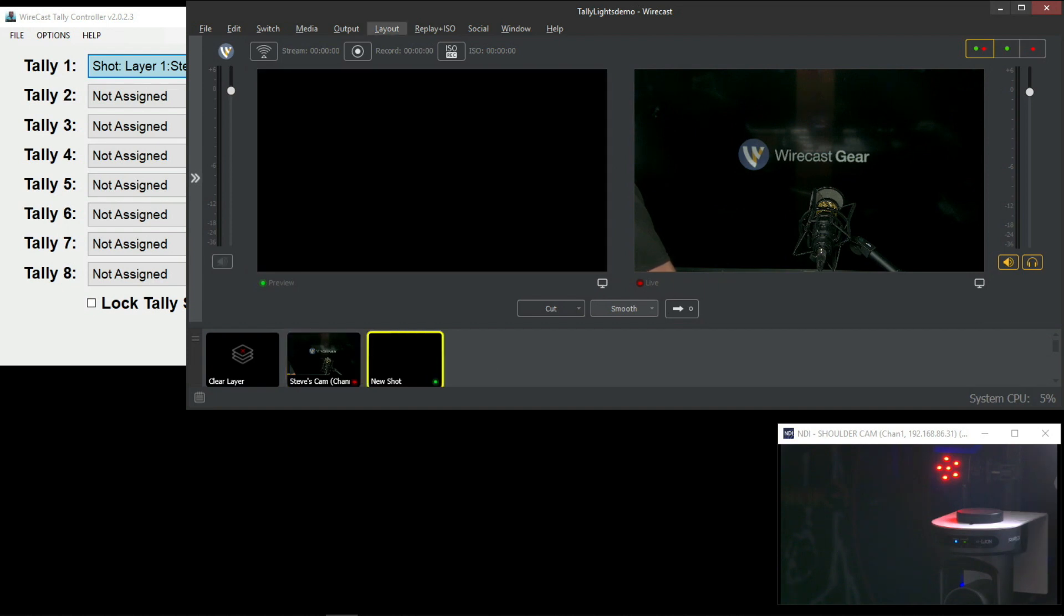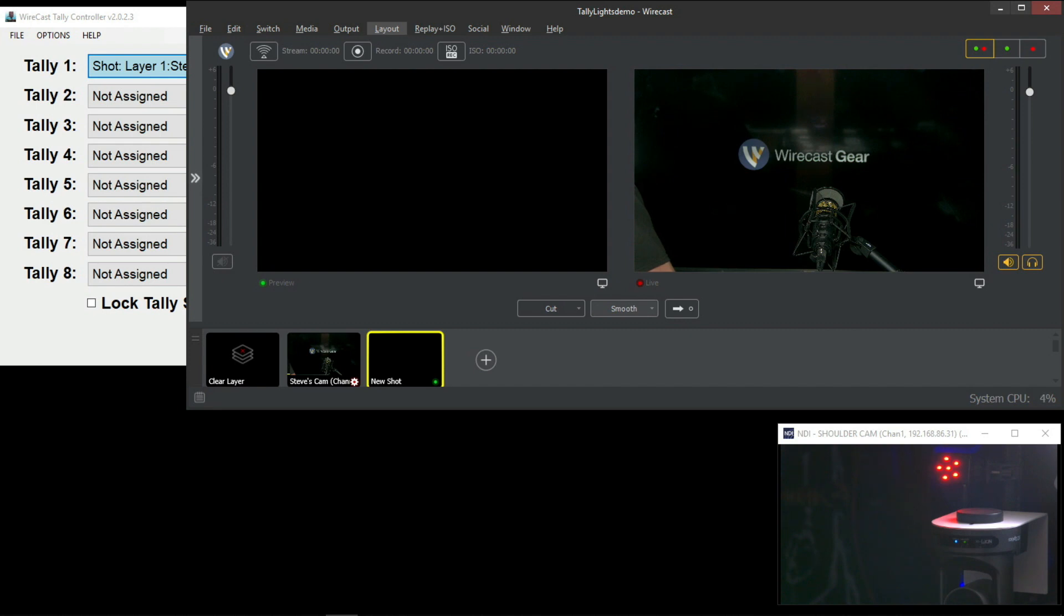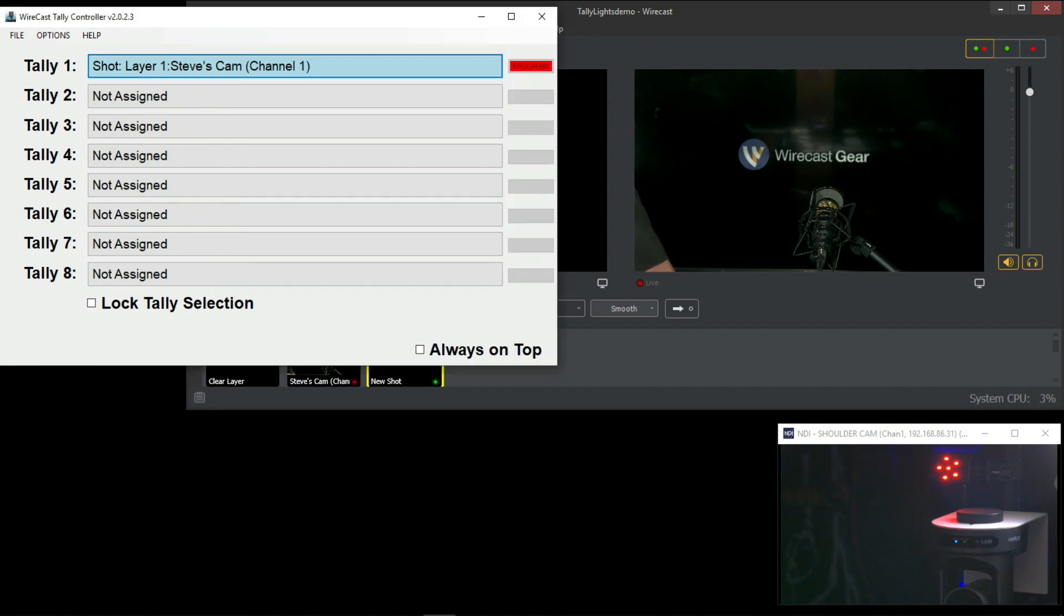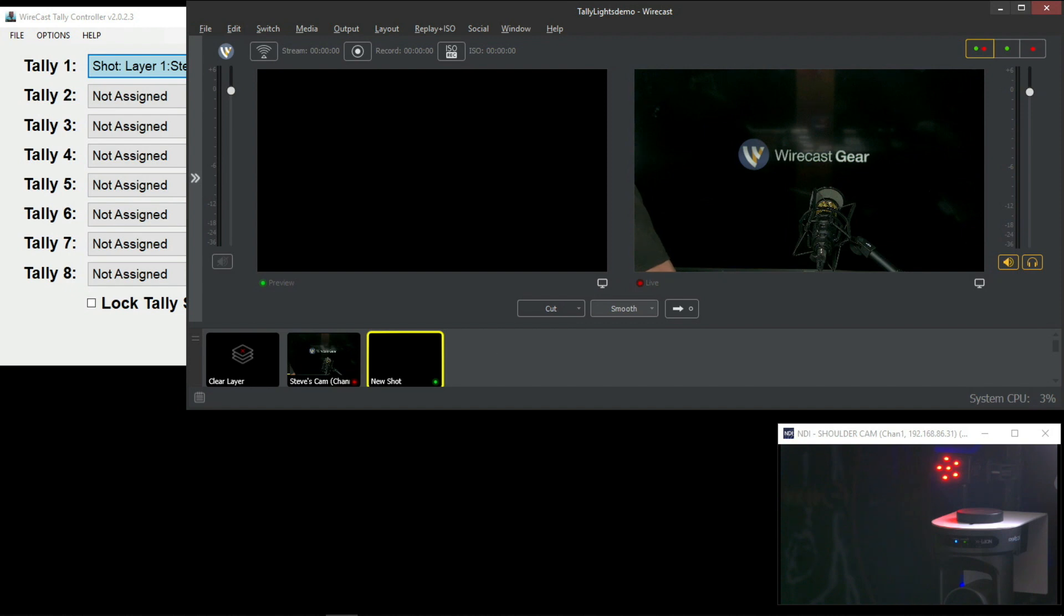Now when I switch it to a different shot, the blank shot, you will see it turn off. Also, you'll see the red indicator inside the tally controller to let you know that it is on.